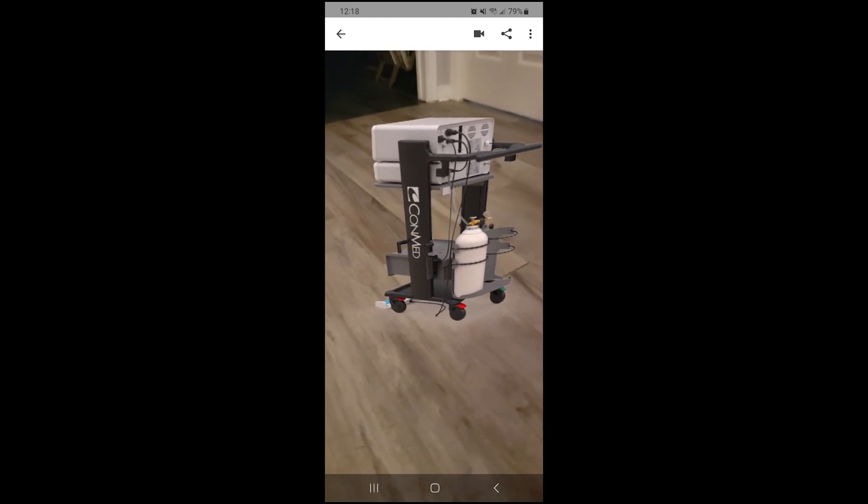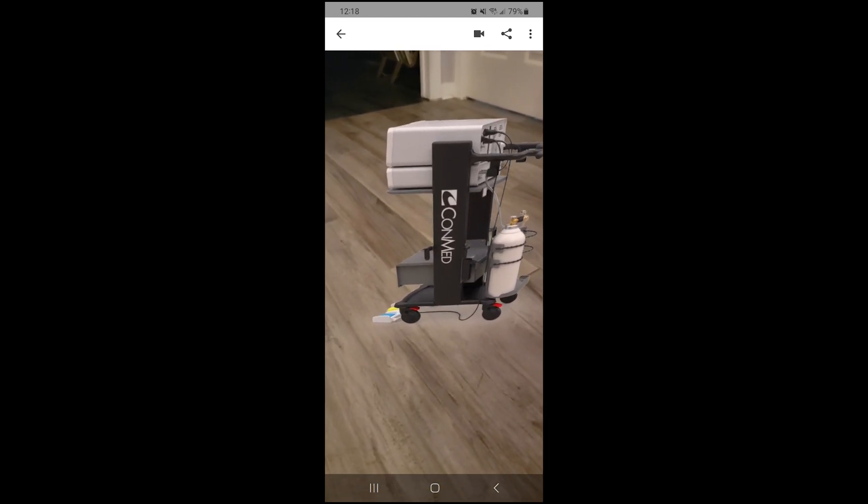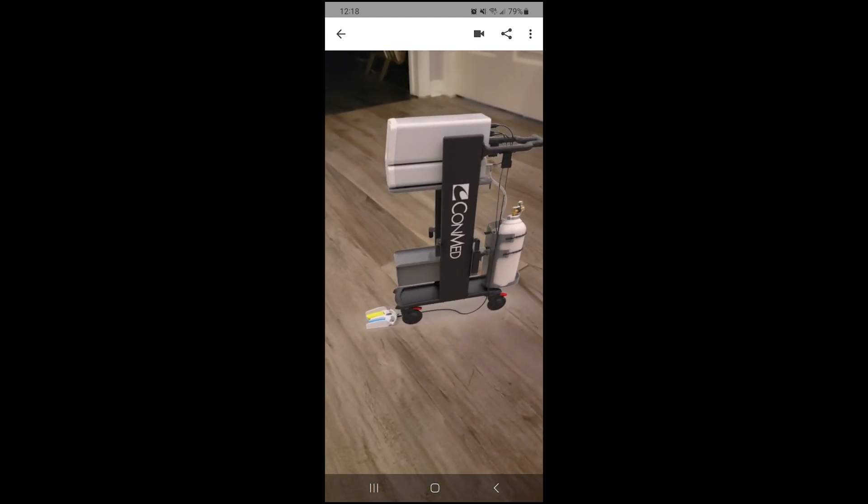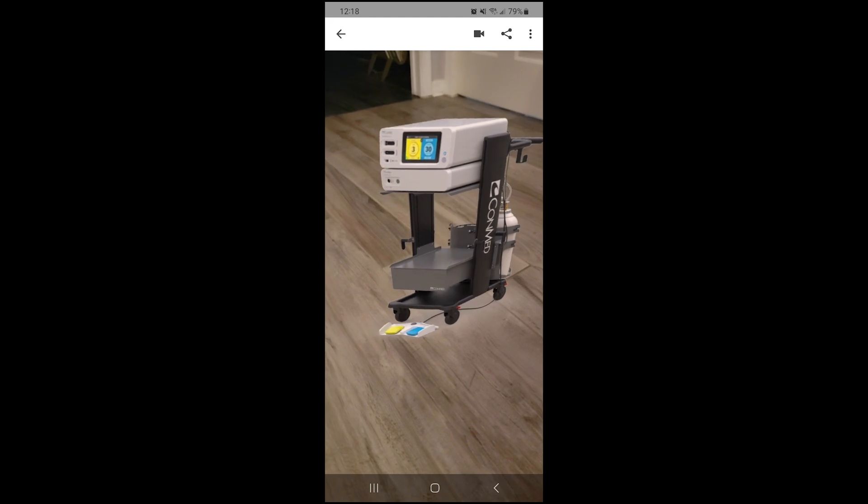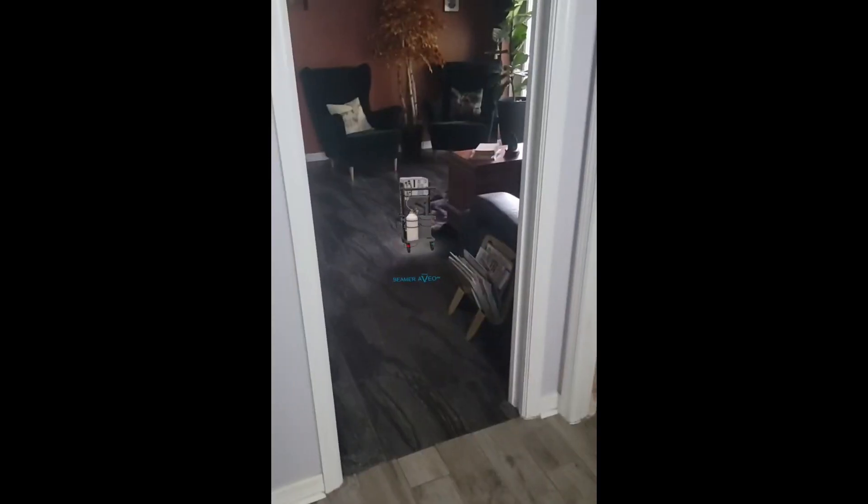And it will stay at the point on the floor so that if I move my camera around, it's going to stick to its point on the floor.